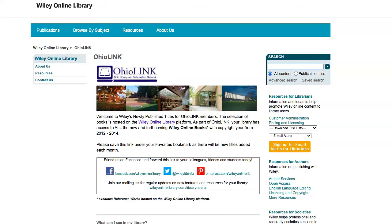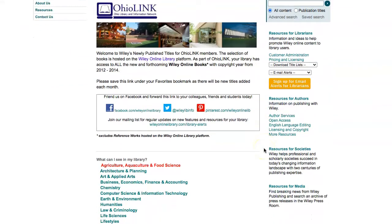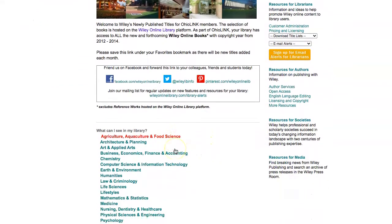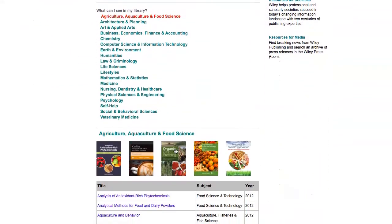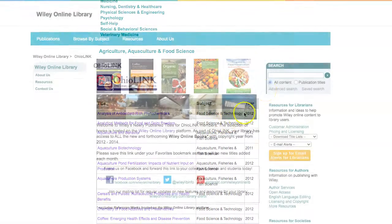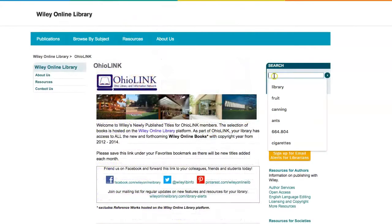This tutorial will show you how to find resources using the Wiley Online Library database. Click on a subject on the Wiley homepage to browse titles arranged categorically, or enter keywords into the search field to perform a search of your own making.